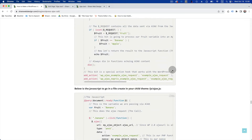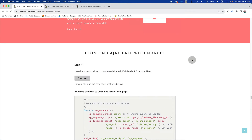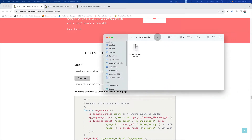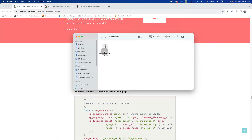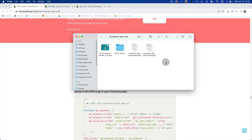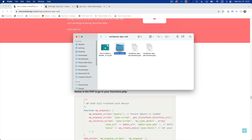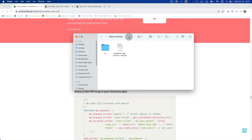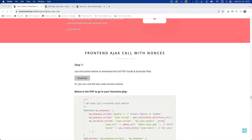Once you download it, it's going to give you a folder in your downloads. Click on that, open it up, and then go to the nonce version right here. The previous folder is for the easy tutorial, so go to that one if you're looking for that.